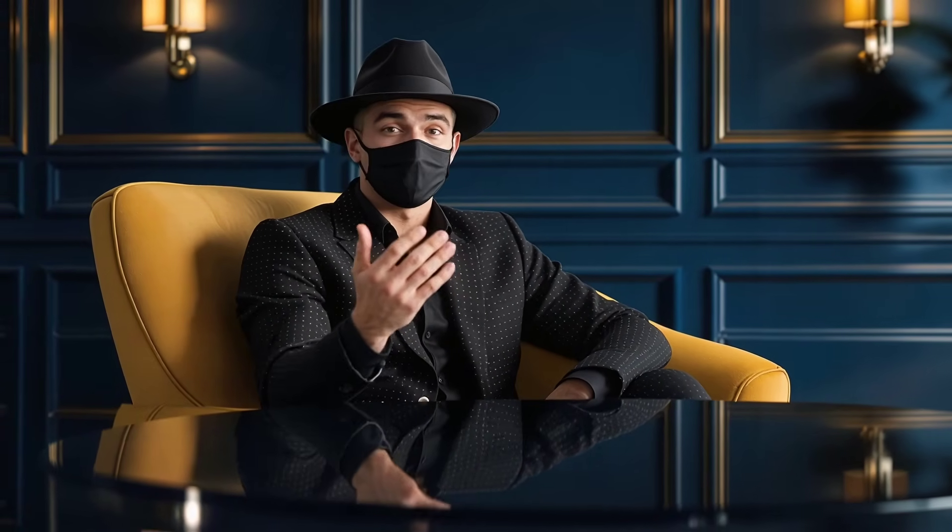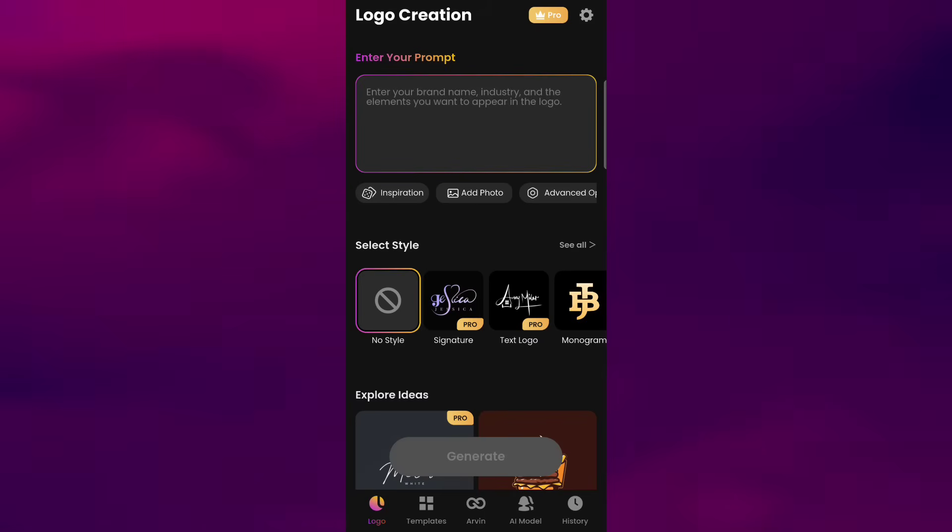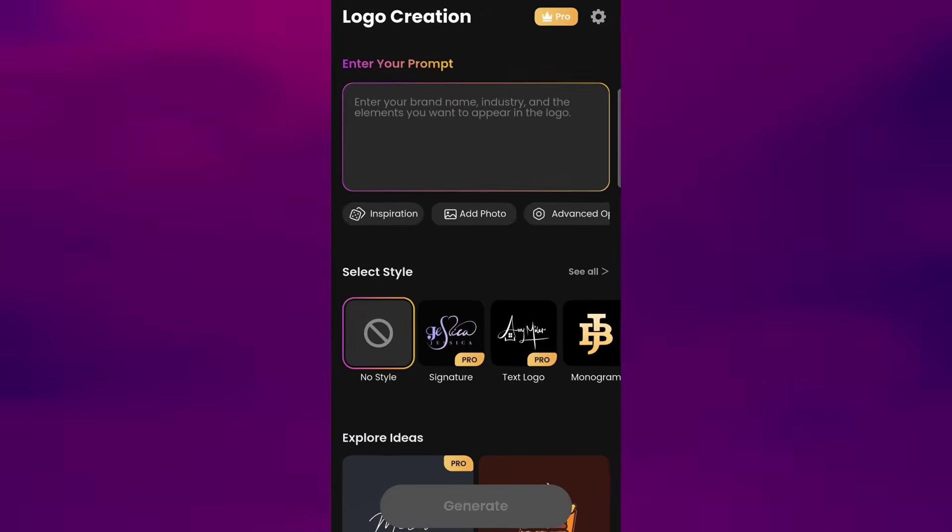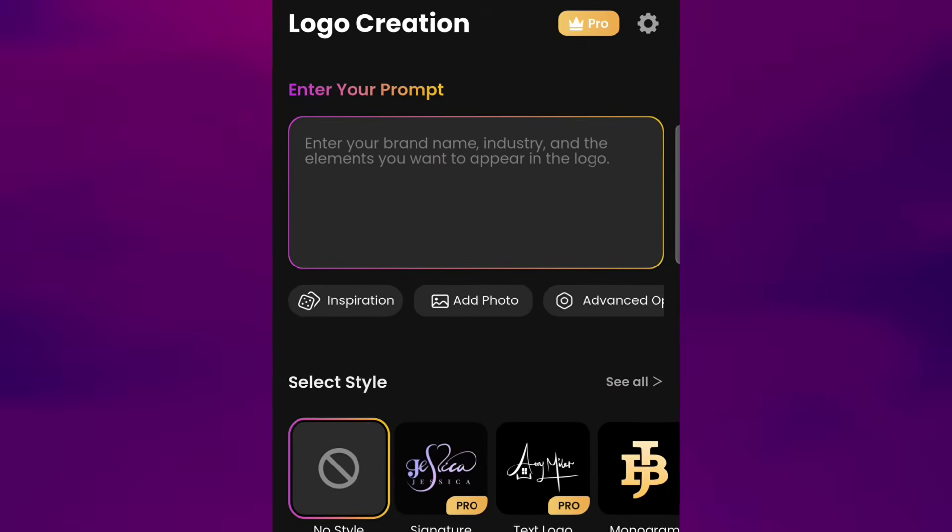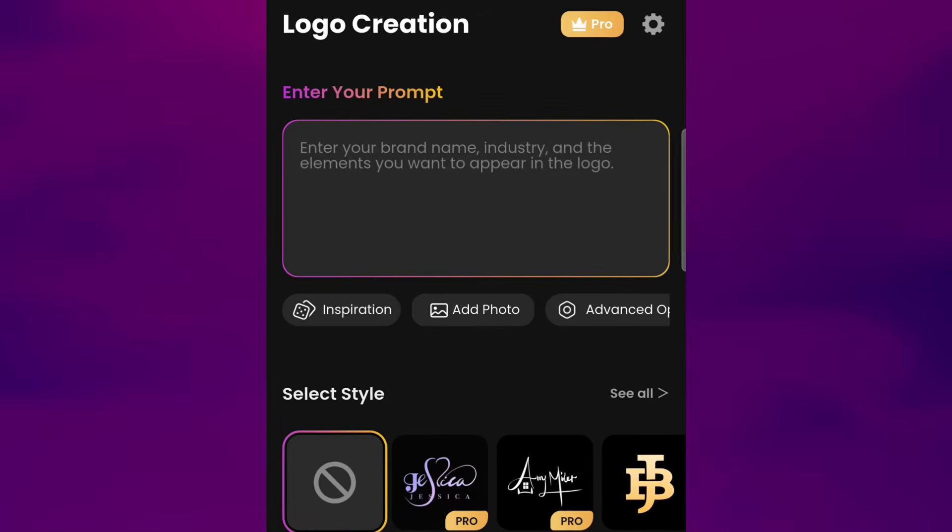Now that the layout is clear, let's start exploring each feature one by one. Let's start with the logo tab, where you'll see a text box to describe exactly what kind of logo you want to create.